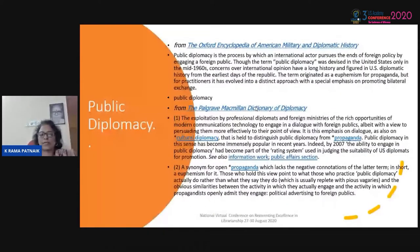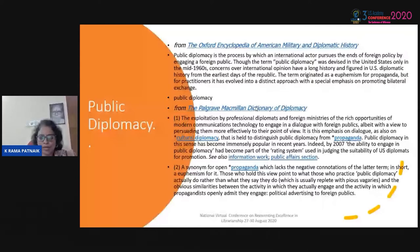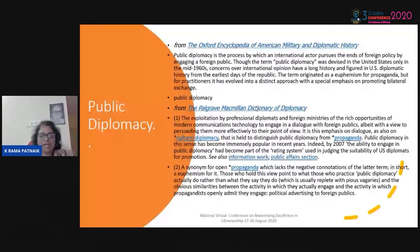Cultural diplomacy is an offshoot of public diplomacy, and the use of libraries for extending diplomacy is considered a form of cultural diplomacy. Public diplomacy is defined as a process by which an international actor pursues foreign policy ends by engaging foreign publics. The Palgrave Macmillan Dictionary defines it as the exploitation by professional diplomats of modern communication technology to engage in dialogue with foreign publics — essentially to persuade them to a particular point of view. The term public diplomacy is in fact a euphemism for propaganda, with cultural or public diplomacy being the more acceptable term.